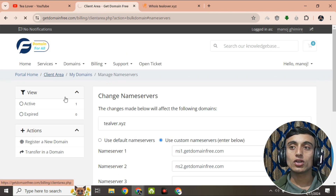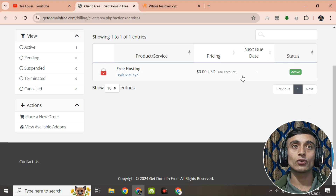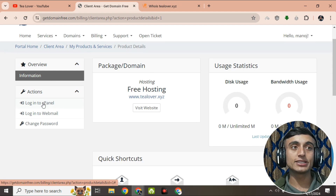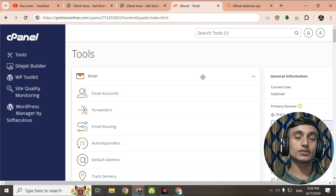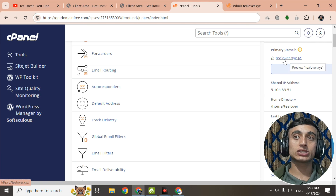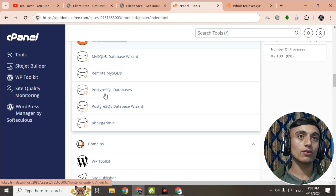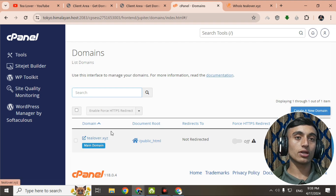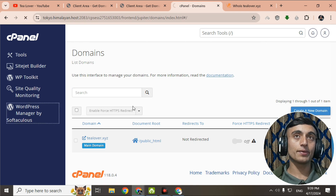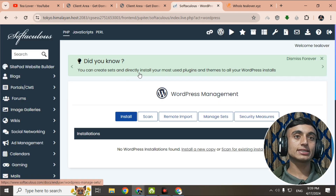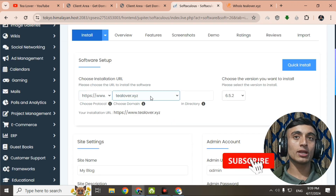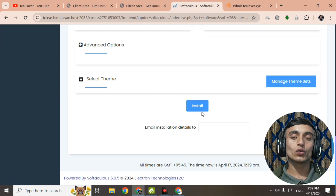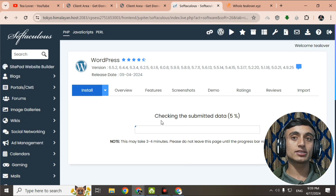Now we'll go to the hosting part and continue to cPanel to install WordPress on this website. Click 'Login to cPanel'. You can see the cPanel interface with the domain name tlover.xyz. Go to the domain name section to confirm your domain. Now go to the WordPress installer, click 'Install Now', select your domain name, provide your admin username and password, and click Install.